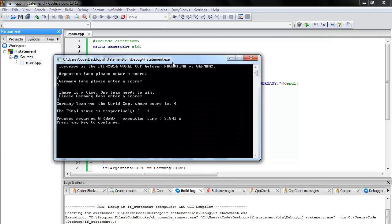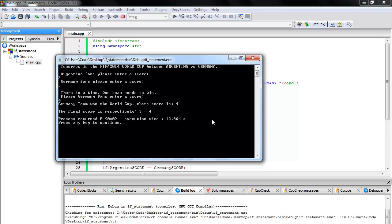I hope this tutorial wasn't too long. If you have any comments, please leave them below. It was fun, and this is how you use the if statement to compare two scores. Thanks for watching, and please don't forget to subscribe. Thank you and bye.